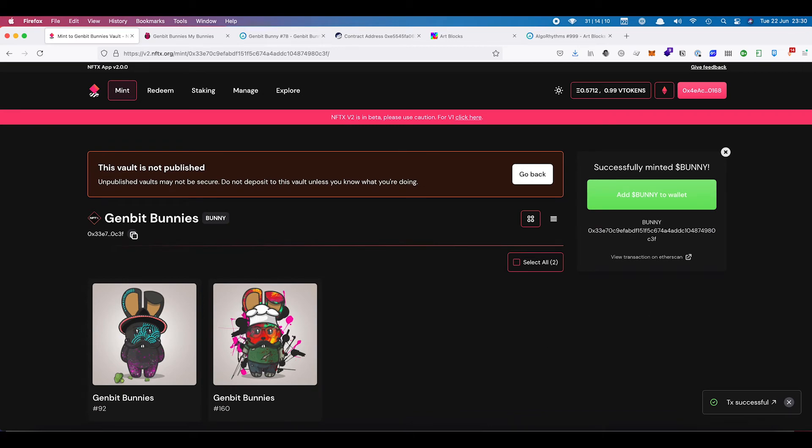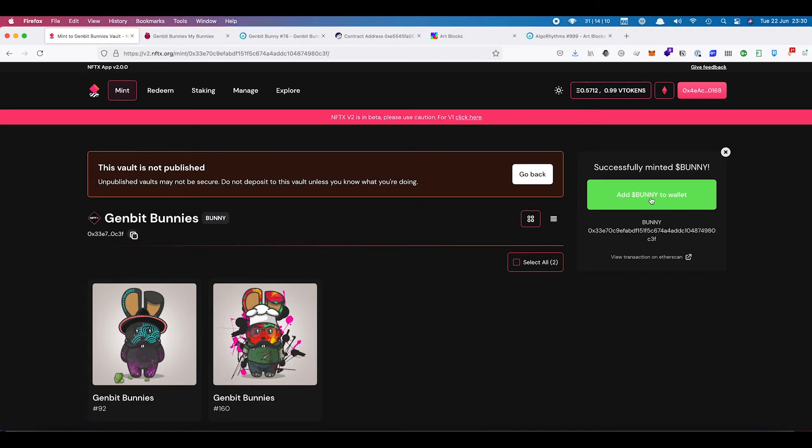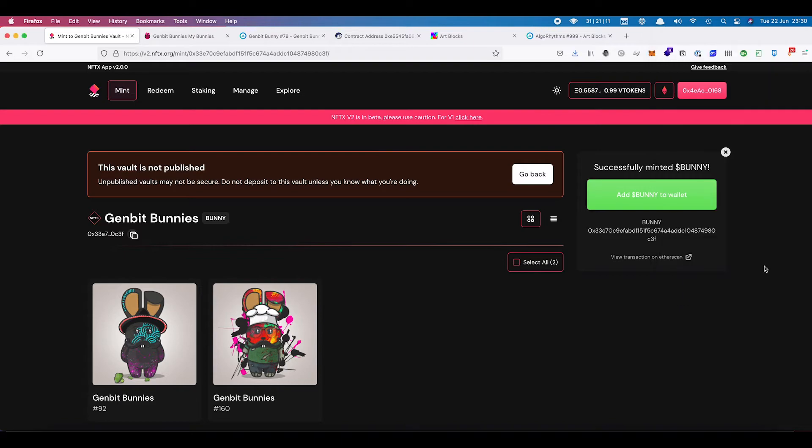Okay, now that that has finished, we now have our tokens. So when we refresh, we'll have our tokens appear there, but we can now add bunny to our wallet. So if we click on add bunny to our wallet, it will ask us if we want to add that token into our MetaMask wallet. So we can say add, and that's dropped in there now.